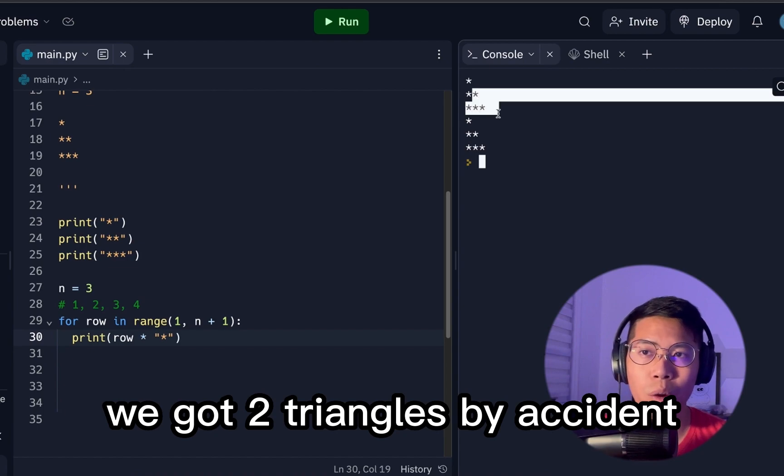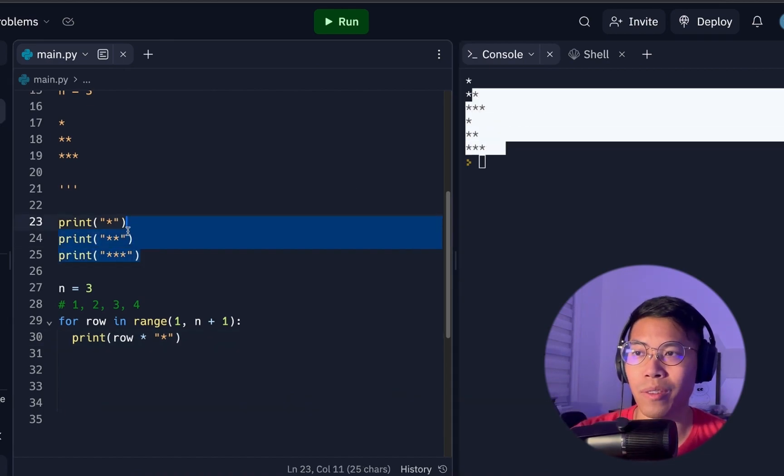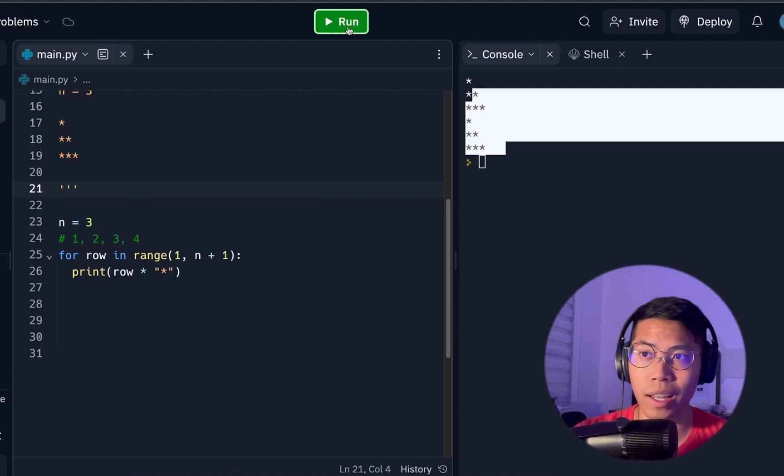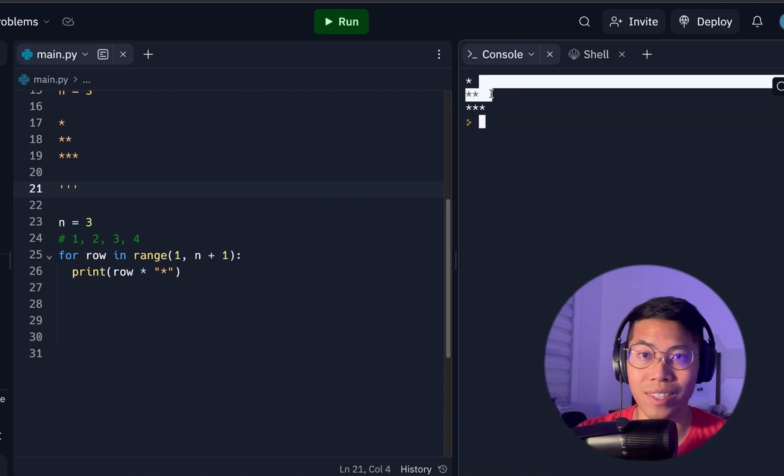The reason why we got two of these triangles is because we have these print statements here. So let me delete them, and now let's run it again. And here we got a triangle of size 3.